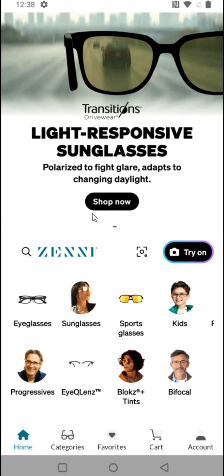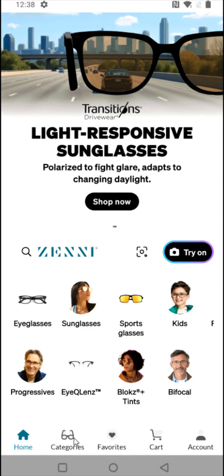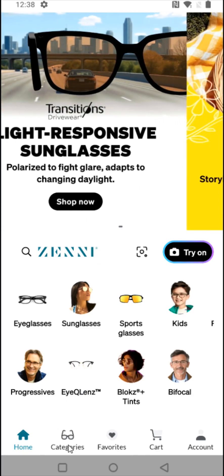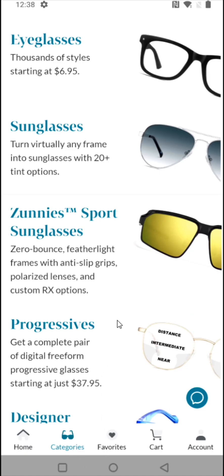Once logged in, down at the bottom click on where it says categories. In this example, I'm going to be purchasing eyeglasses, so I'm going to select the eyeglasses option.